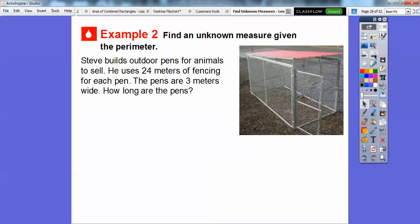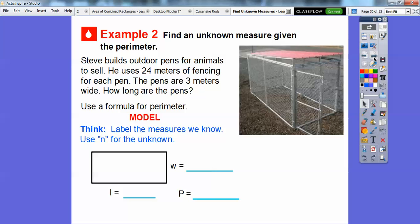Now here's a perimeter problem: finding an unknown measure given the perimeter. Steve builds outdoor pens for animals to sell. He uses 24 meters of fencing for each pen, and the pens are 3 meters wide. How long are the pens? So the perimeter is 24 meters, both widths are 3 meters, and we're looking for the length. We'll use N for the unknown length.